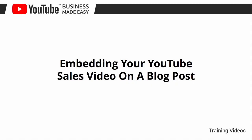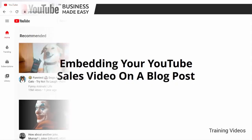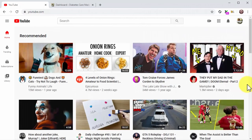Embedding your YouTube sales video on a blog post. You just uploaded your sales-oriented video to YouTube, where you are guaranteed a steady stream of views and clicks. Now it is time to expand that reach to other channels. We'll start by showing you how to add it to a blog post — this will expose your video to web visitors that reach your blog content through search.